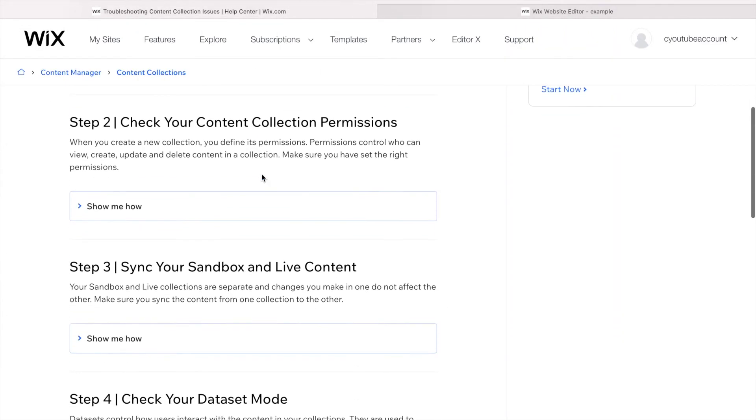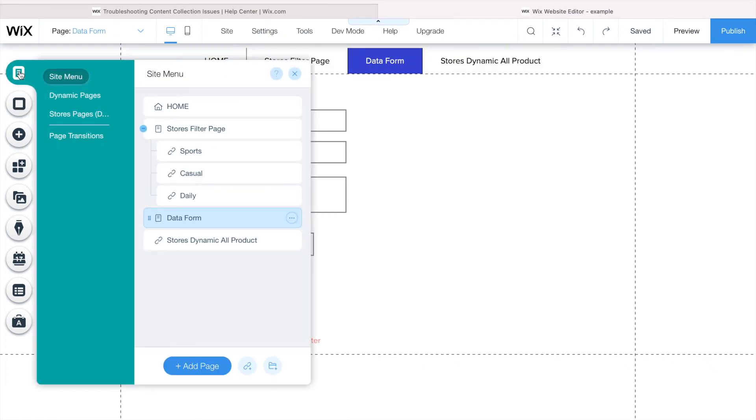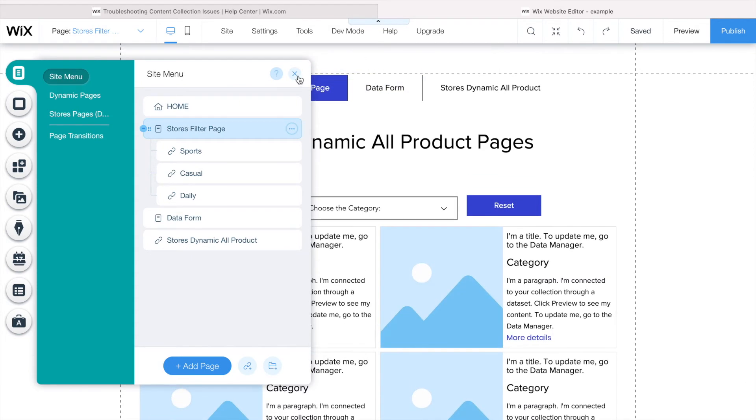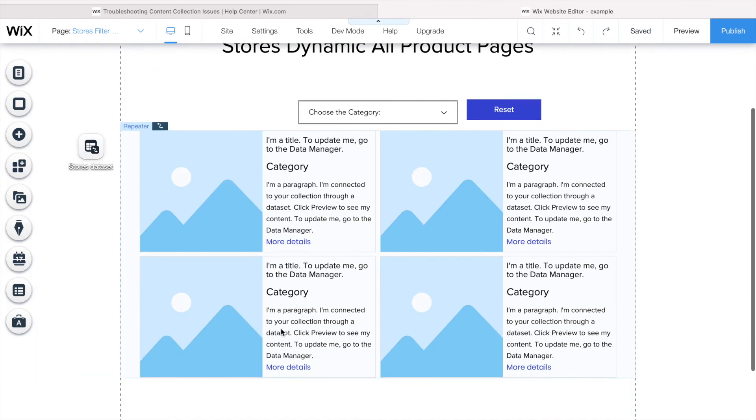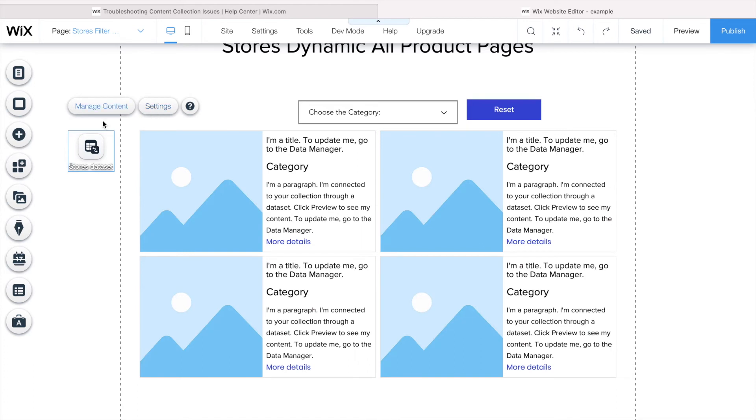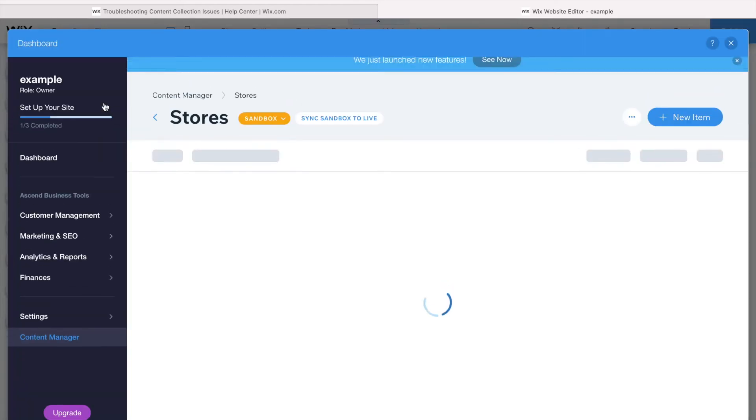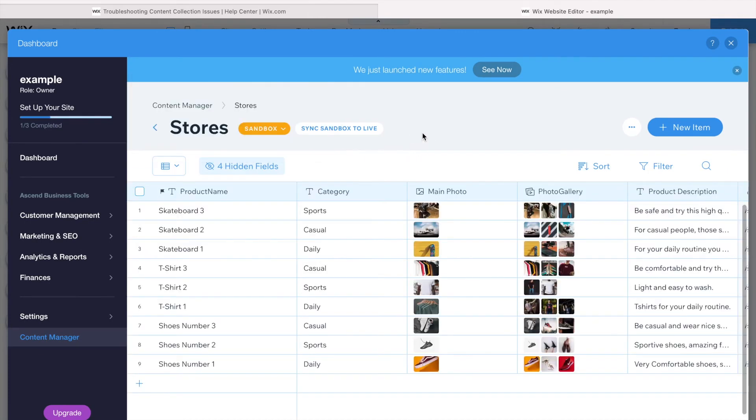Sync your sandbox and live content. Normally the problem with syncing sandbox and live content is when you want to display it. For example, this page I'm displaying content. In some cases, just click on the dataset, manage content.